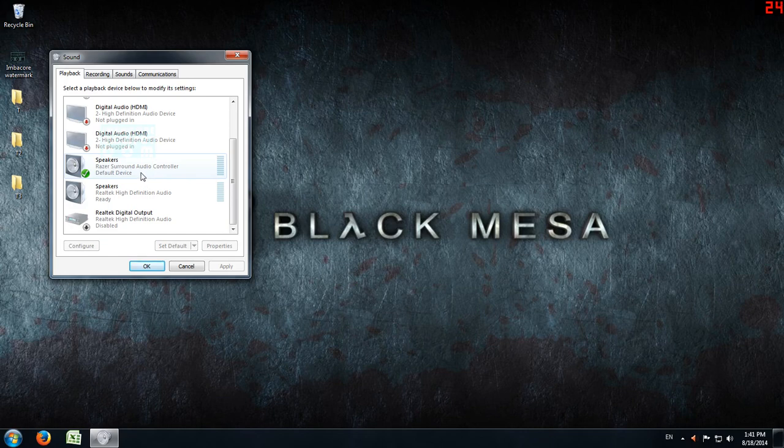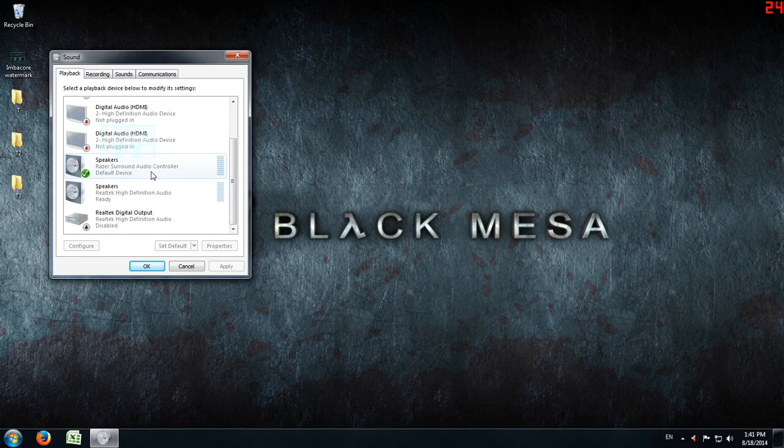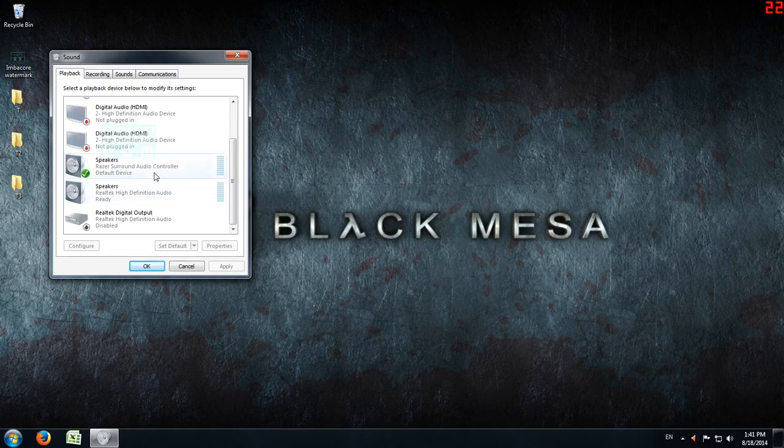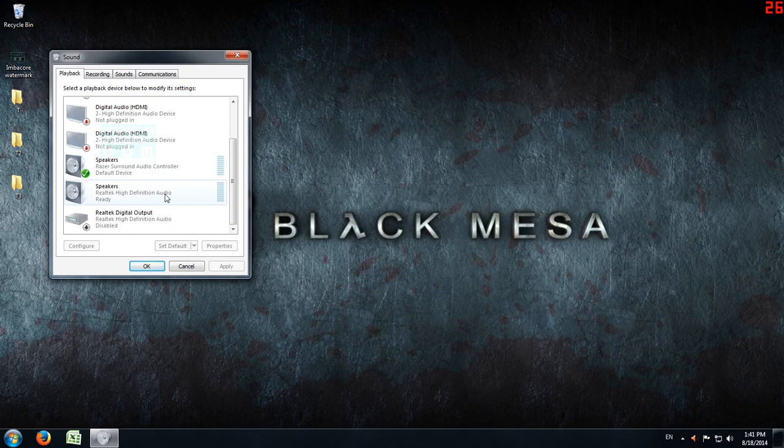When I check that, I find the default setting is that it's being powered by the Razer Surround Audio Controller. This is a great freeware that transforms any headphones into 7.1 headphones. I've got a guide on how to install it on my channel. But this is the wrong setting, obviously.